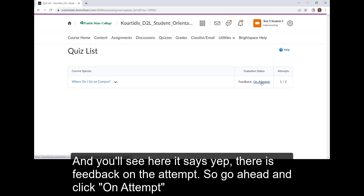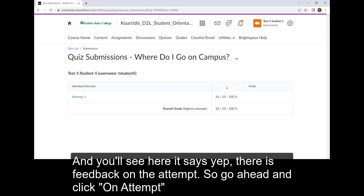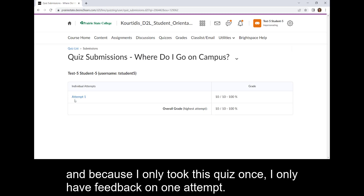And you'll see here it says there is feedback on the attempt. So we go ahead and click on the attempt, and because I only took this quiz once, I only have feedback on one attempt.